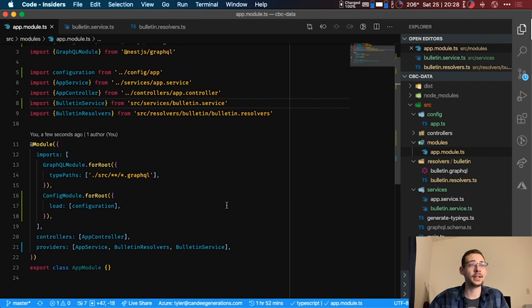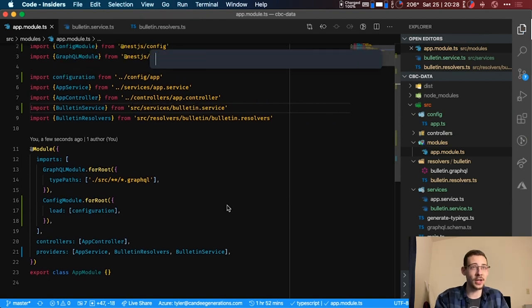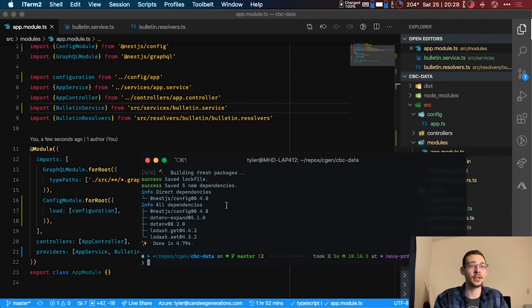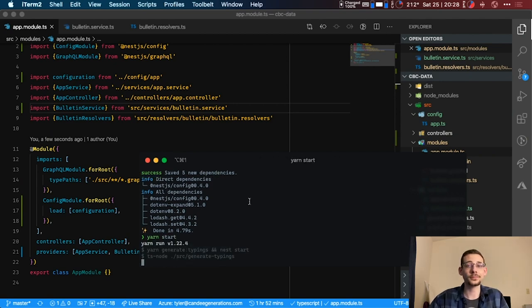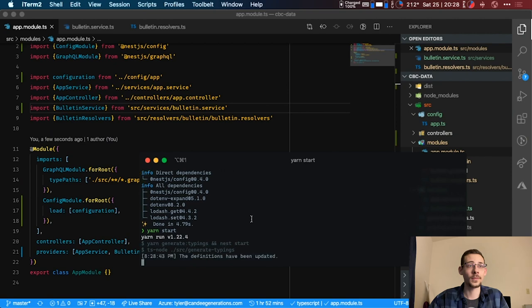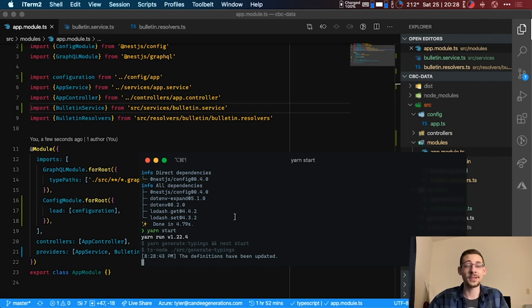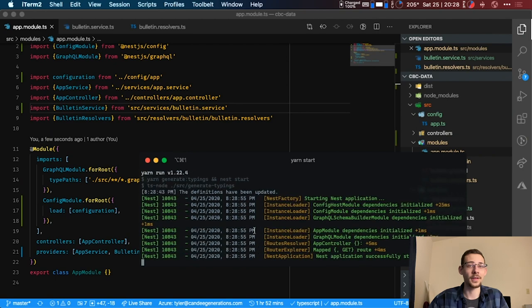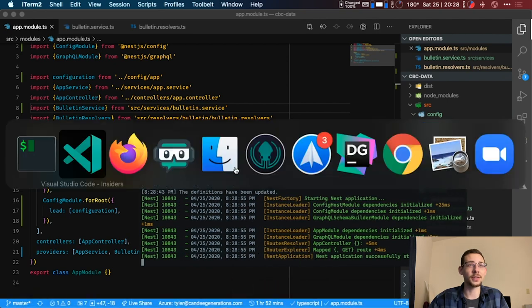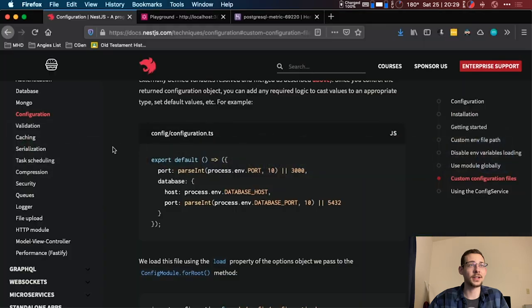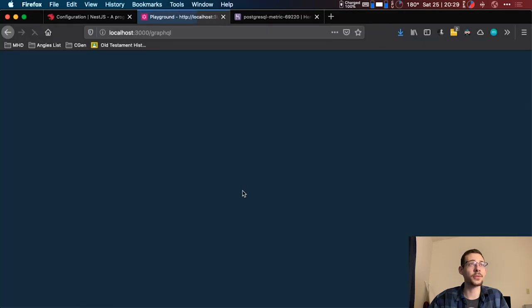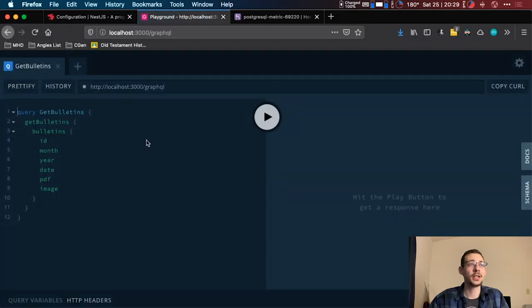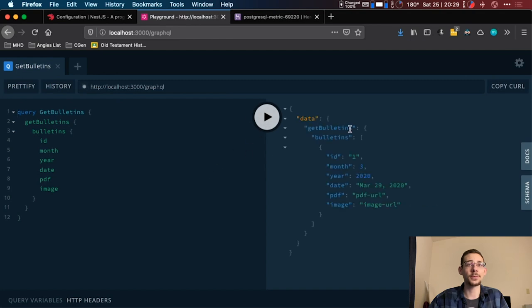Great, and now let's give it a shot. Let's yarn start our application. It's a little slow this evening. There it goes. All right, now our application's up and running. So let's get over here to our GraphQL playground. Let's refresh it.